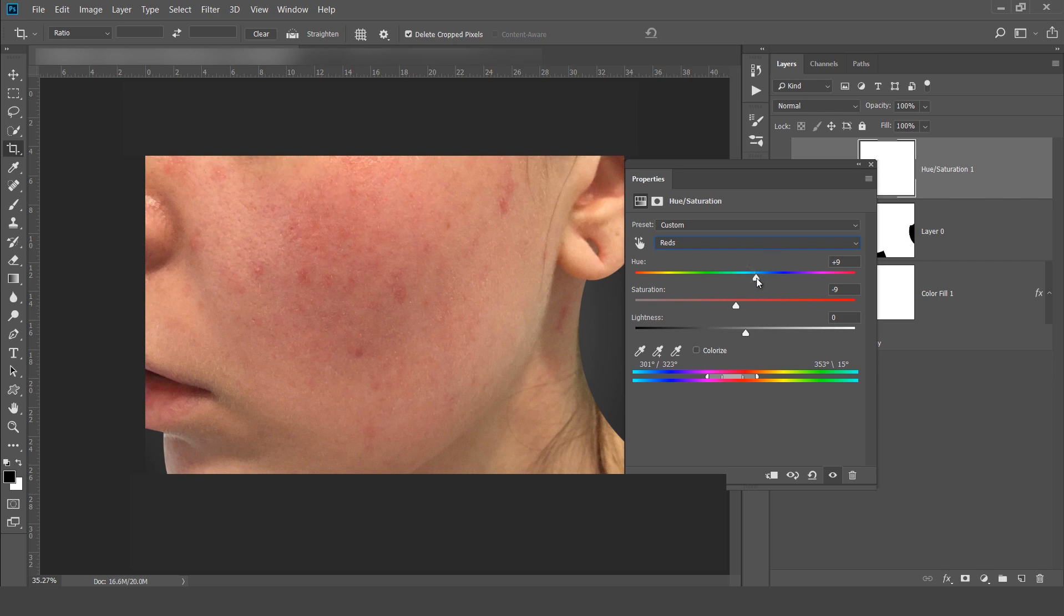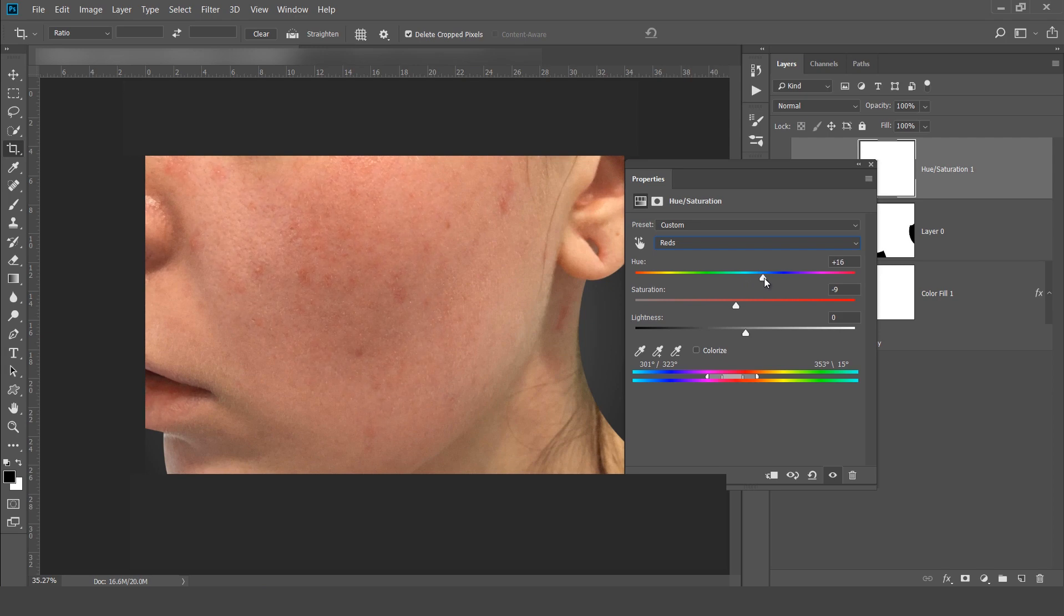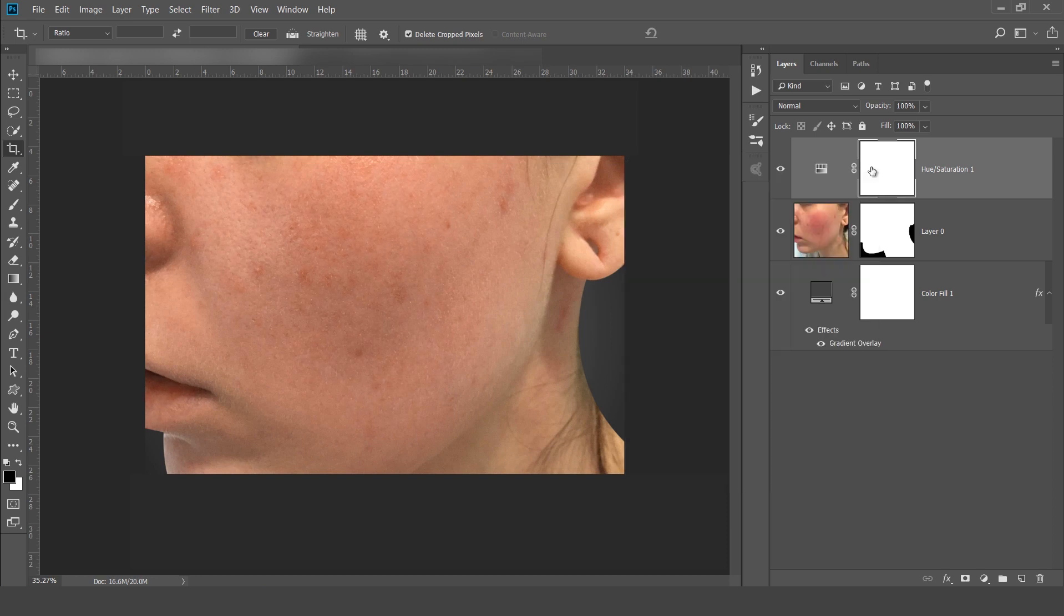Now I will move this hue. Now you can see that I am able to achieve this. Now this is before and this is after. Just with a few clicks I have achieved this.